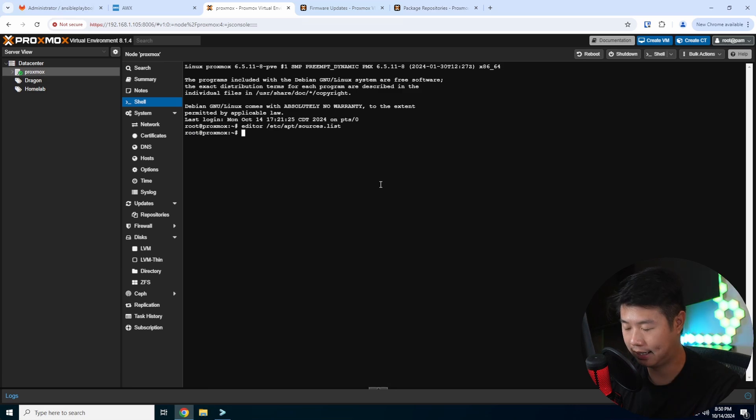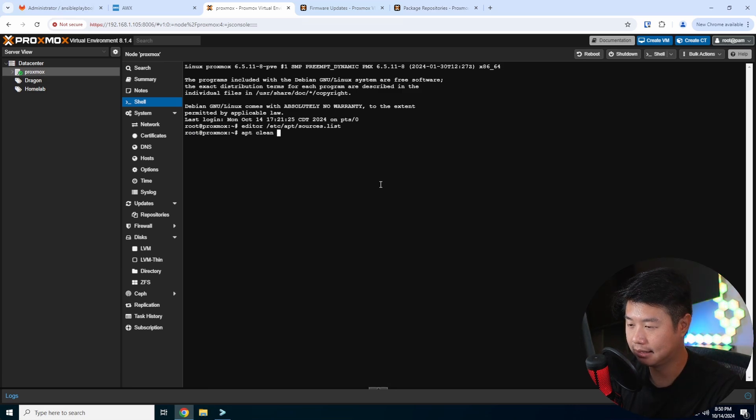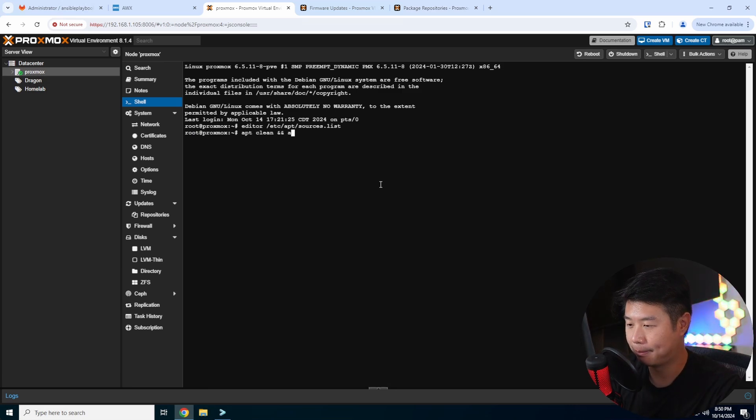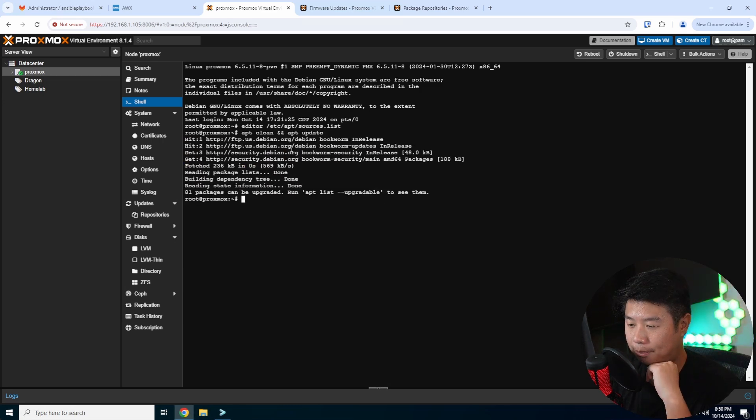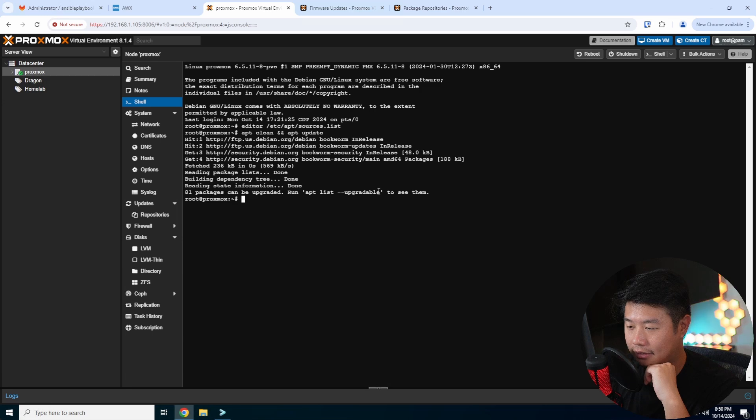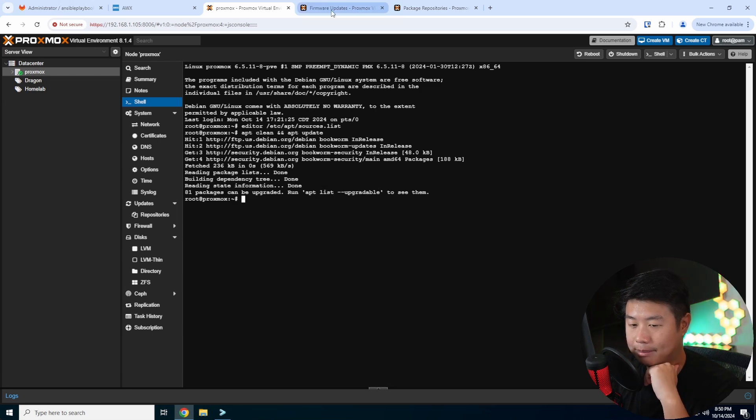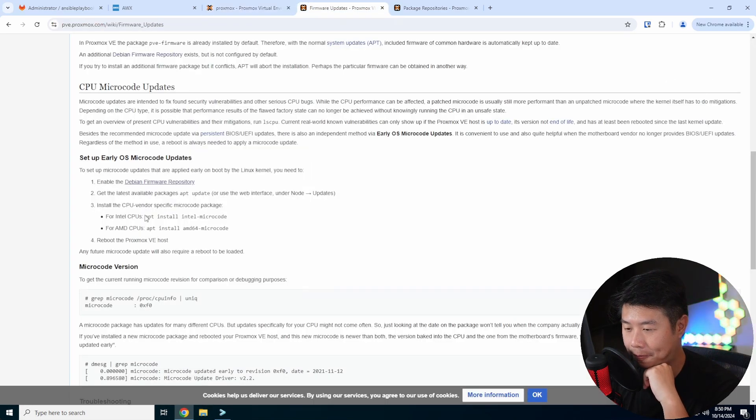It might prompt you for a few other things. Because I didn't edit anything, it won't prompt me for it, but you can say yes to save and enter to save the file name essentially. So from there, then we want to do an apt clean and then apt update.